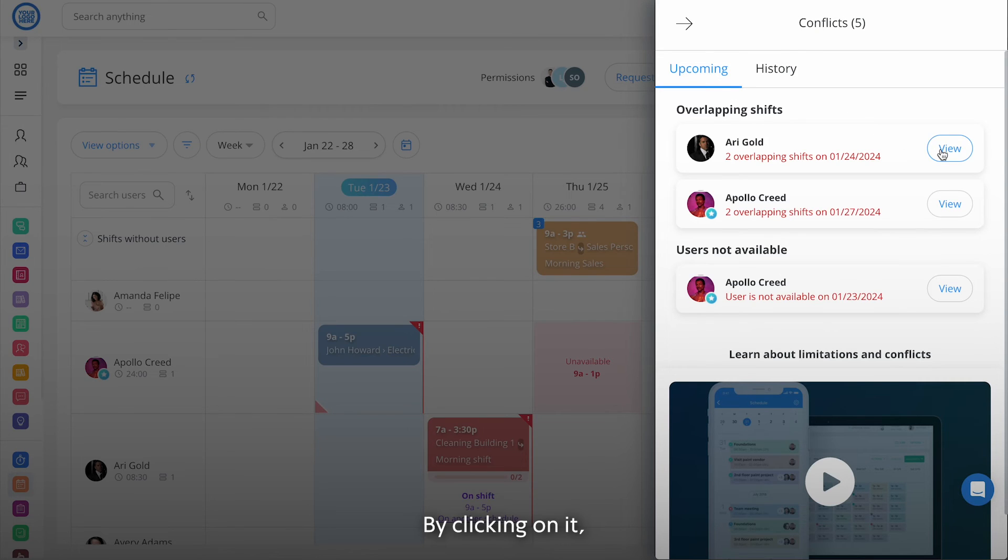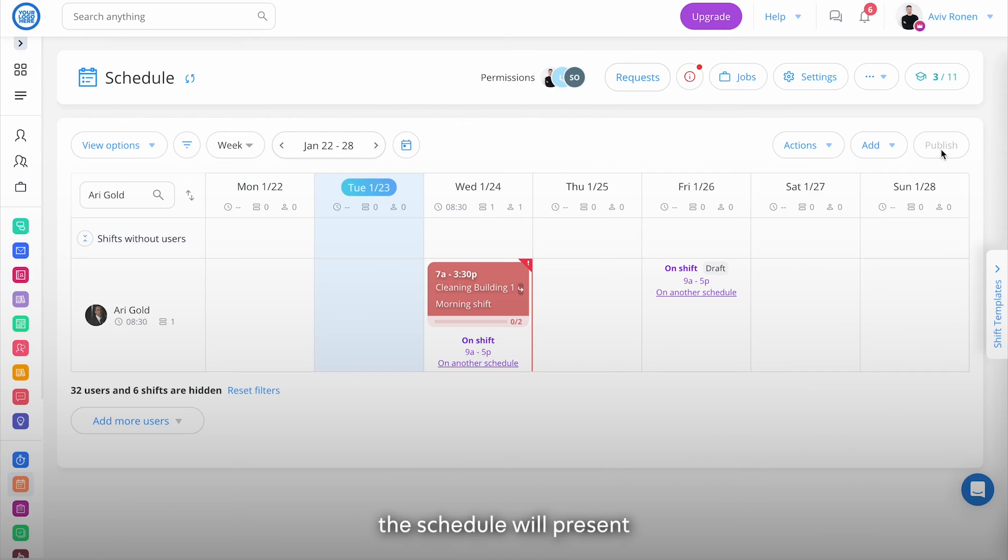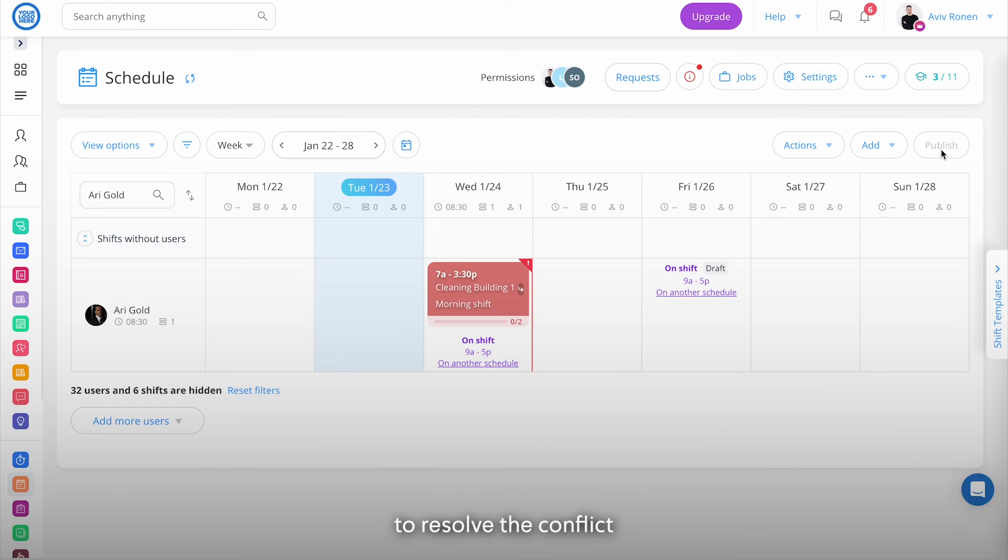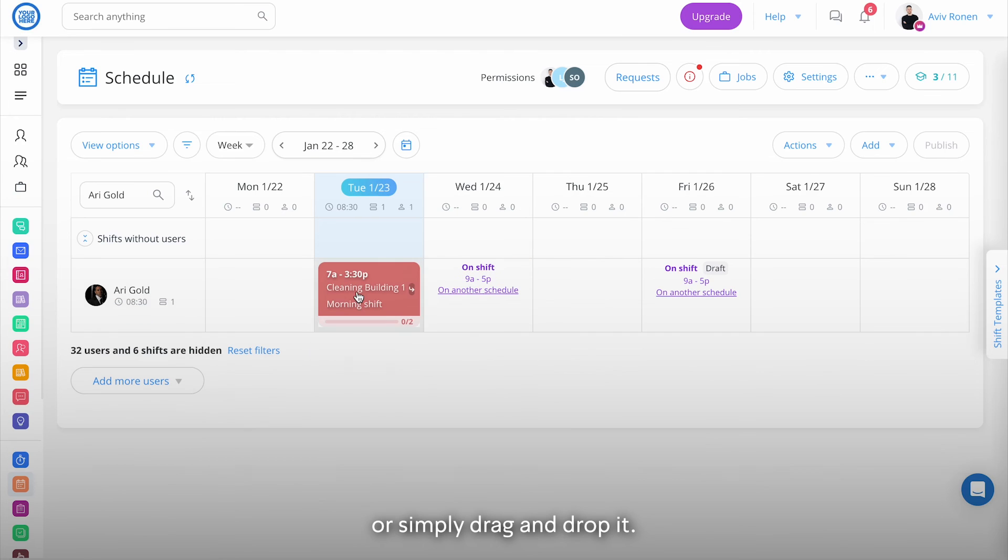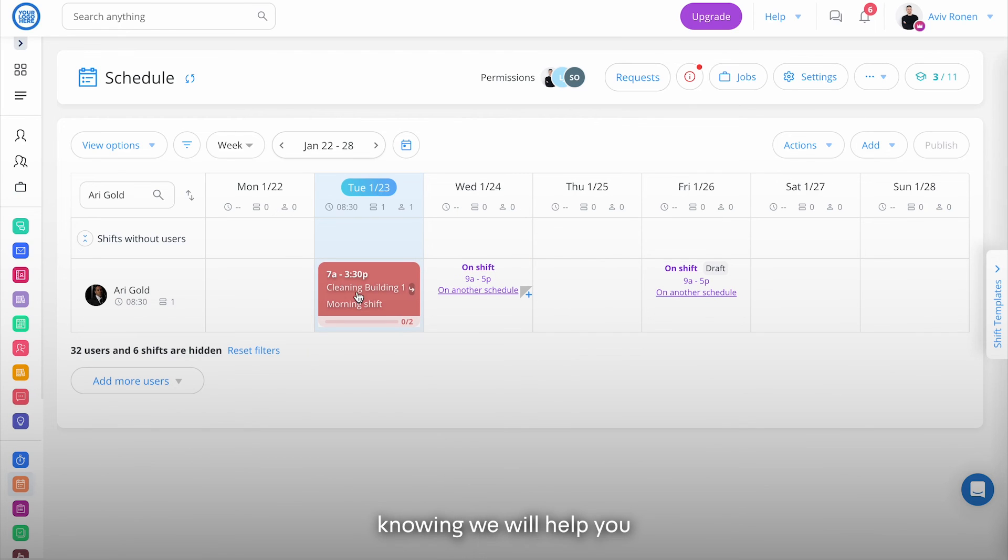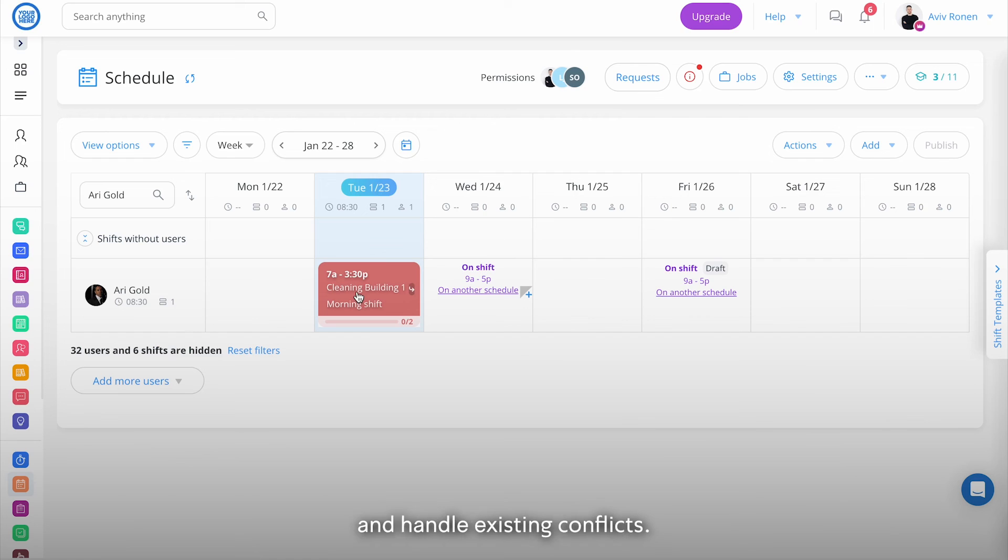By clicking on it, the schedule will present the relevant shift and you'll be able to resolve the conflict by changing the shift state or time, or simply drag and drop it. Now you can schedule easily knowing we will help you prevent mistakes and handle existing conflicts.